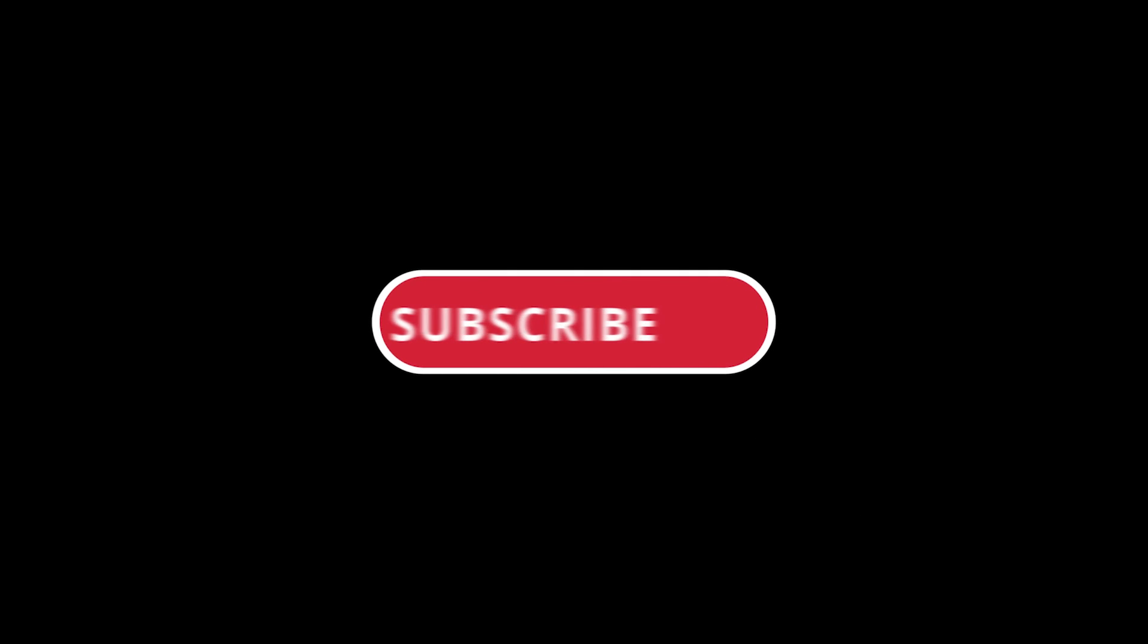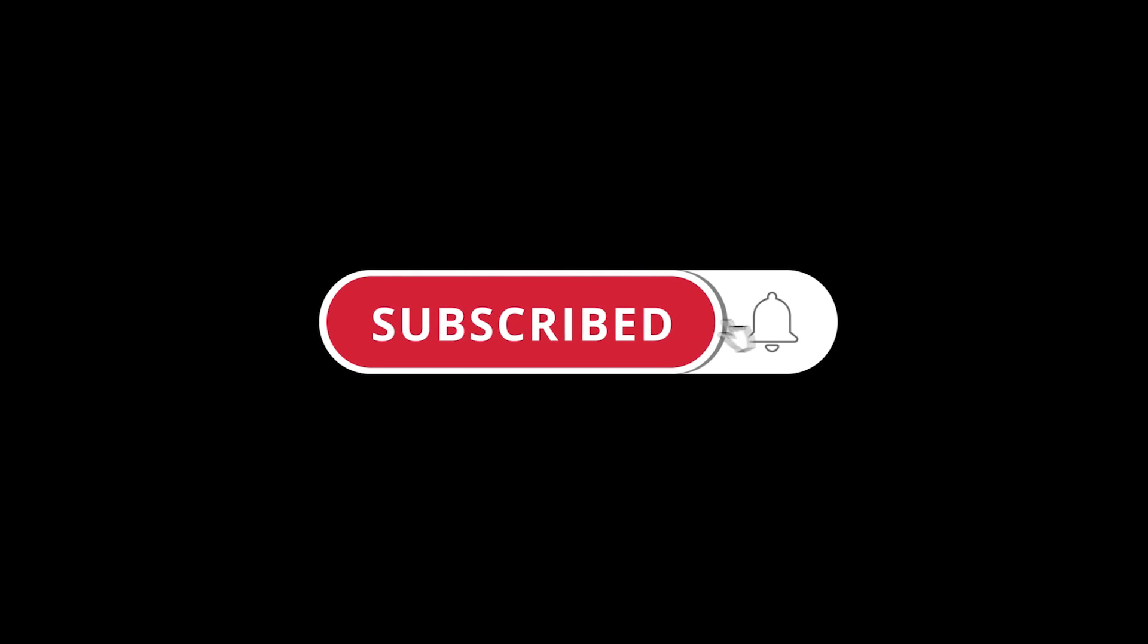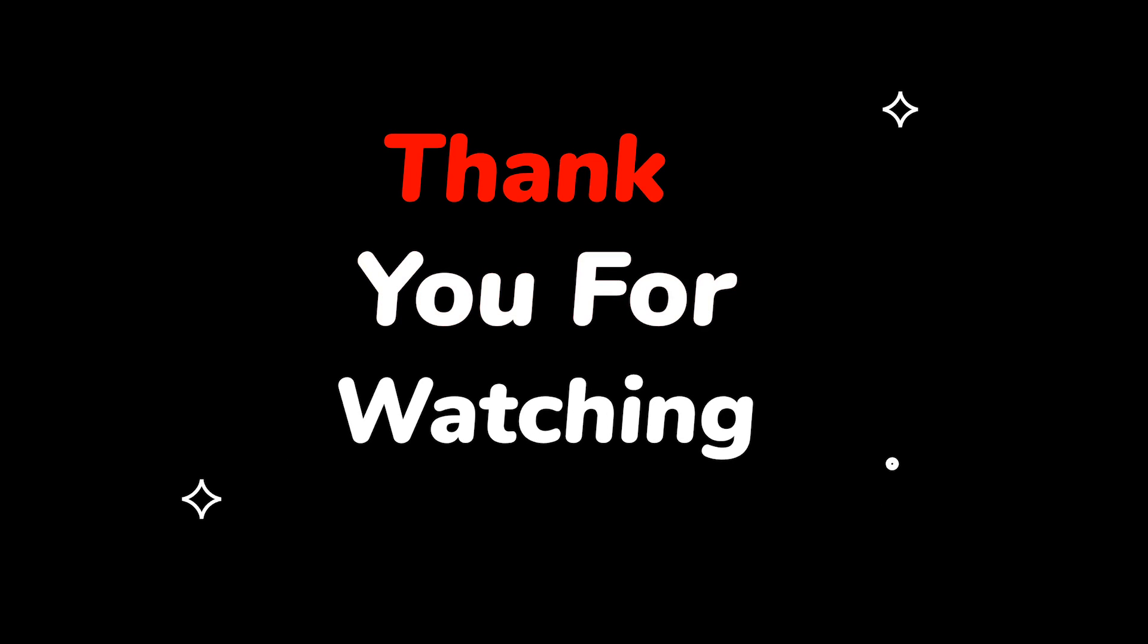Please do not forget to like this video. Make sure to subscribe to this channel for more upcoming tech support videos. Thank you for watching this video.